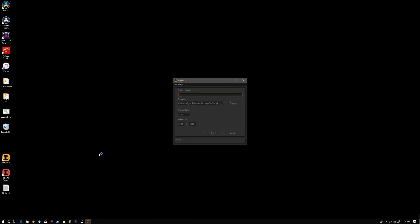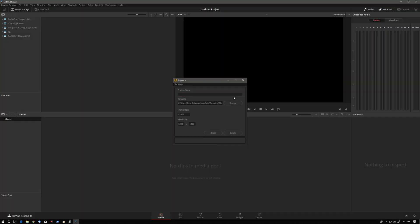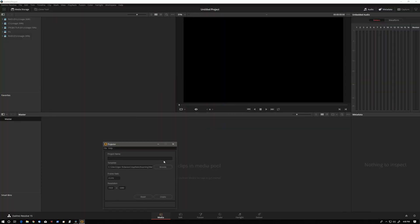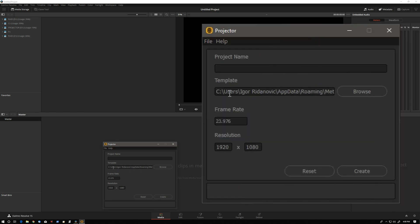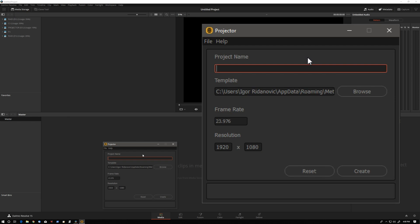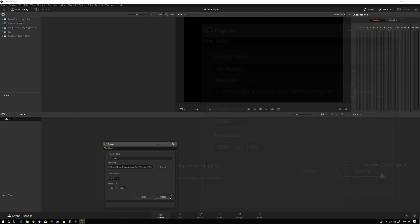Let's switch back to Resolve. Projector comes with a default template. The purpose of the template is to demonstrate the capabilities of Projector. The template is located in this path right here. So let's create a new project. We'll call it My Project. We can leave the frame rate and resolution at their default settings. These values are there for your convenience, but they can always be changed later in Resolve.